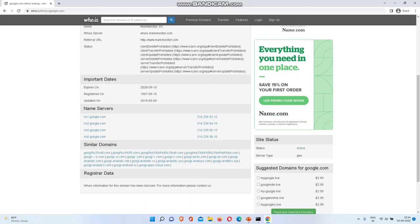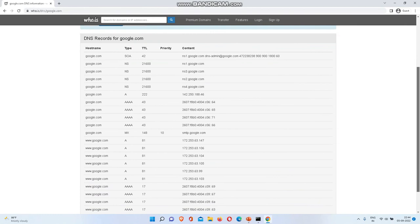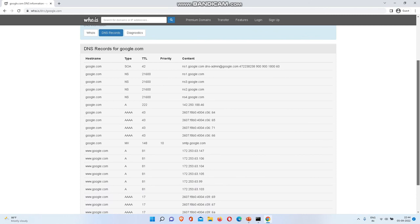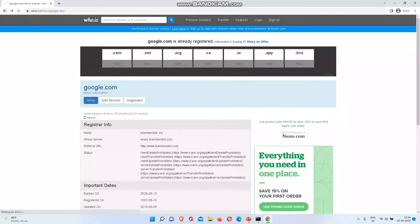In upcoming topics, I will show how to find the subdomains of Google, and we will use the Kali Linux operating system also. Here we will show DNS records. These are the DNS clients. TTL is Time To Live. SMTP is used for mail service.